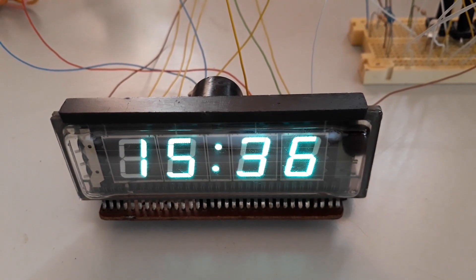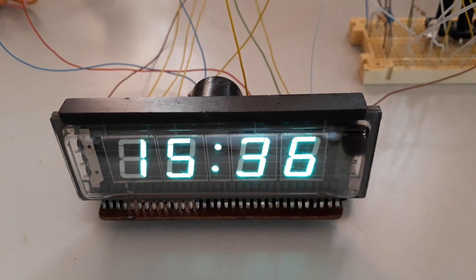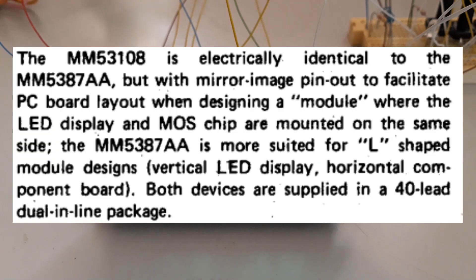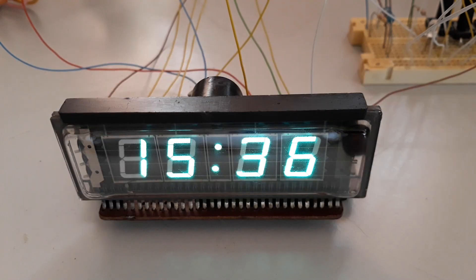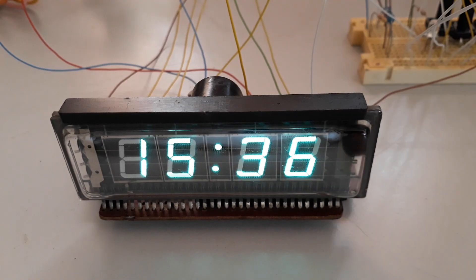Hi folks, today I bring you a dinosaur from the world of clocks in the single chip. It exists in the form of two pinout models. In this case we will focus on the MM5387AAN from National Semiconductor.